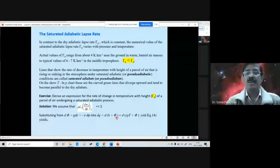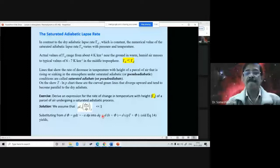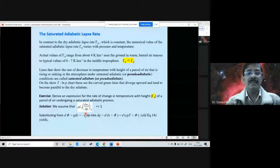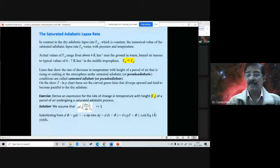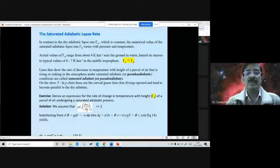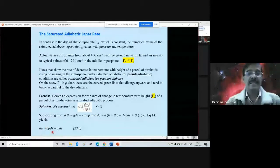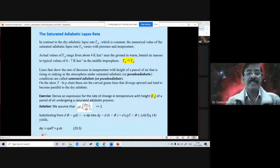Into the expression dQ = d(h + Φ) = d(CpT + Φ). This comes from the first law of thermodynamics and the definition of geopotential — equation number 14. Substituting from that equation, we get dQ = Cp dT + g dz, where dQ is the change in heat.